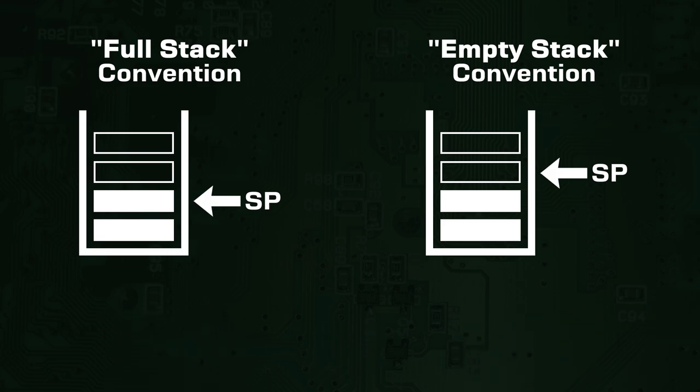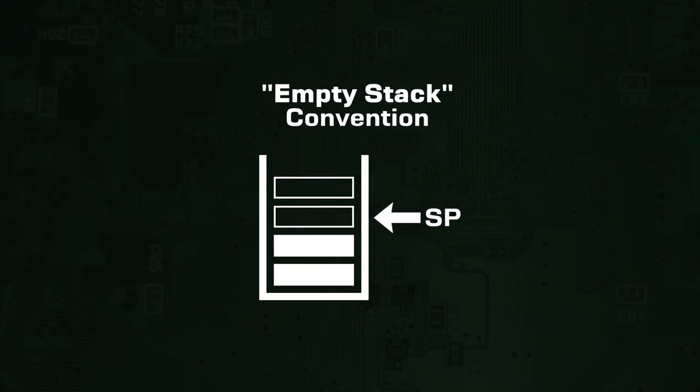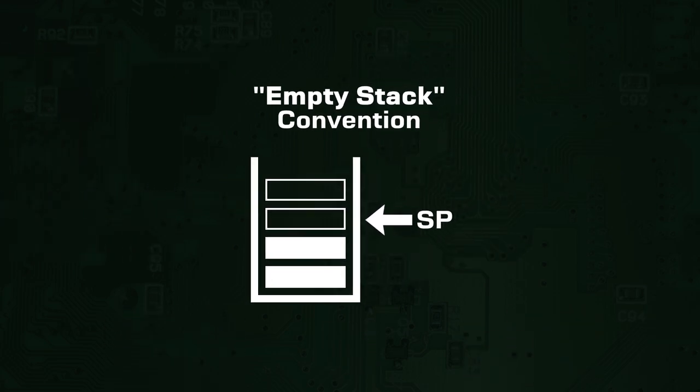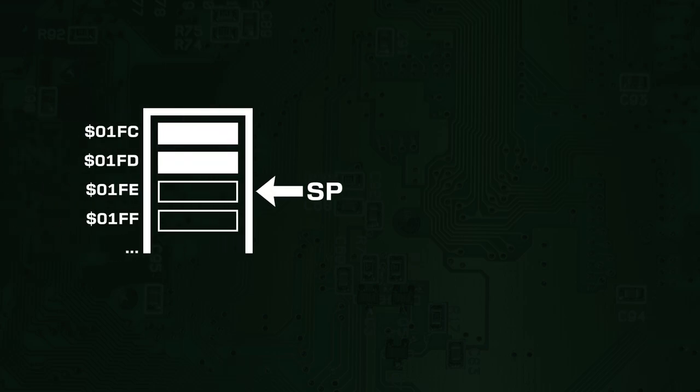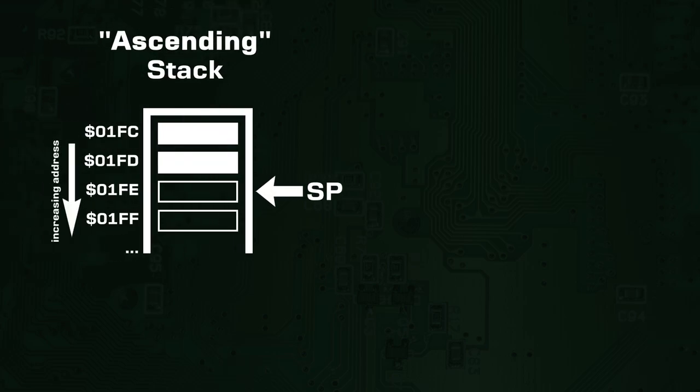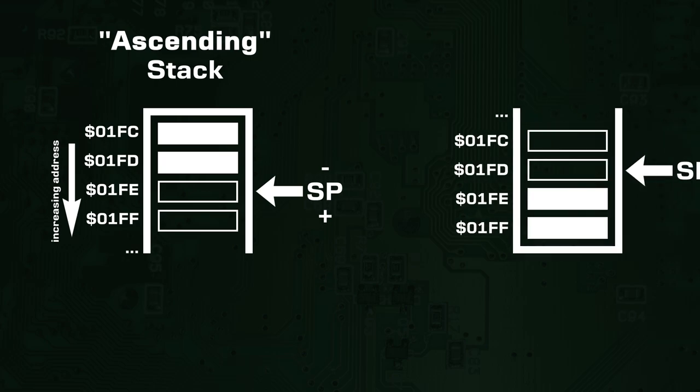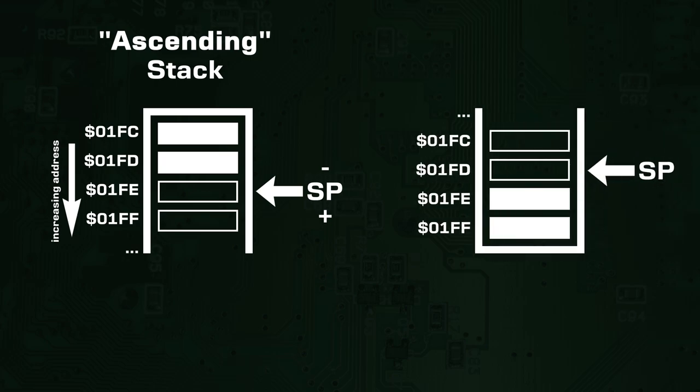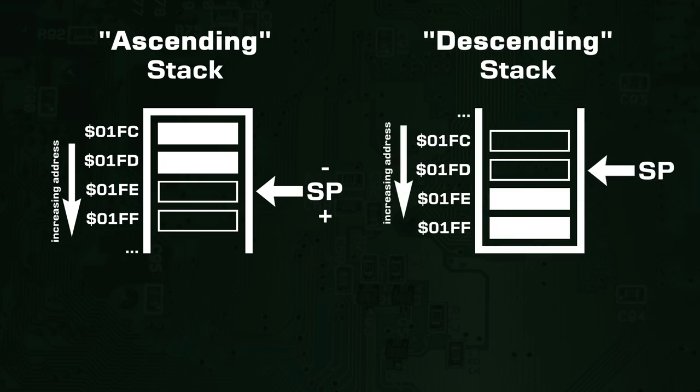Most systems use the empty stack convention, so that is what will be used in this video. As far as how the bytes in the stack correspond to bytes in main memory, there are again two different ways of doing it. In an ascending stack, the stack pointer is increased when elements are pushed to it and decreased when elements are popped from it. In a descending stack, the exact opposite is the case.